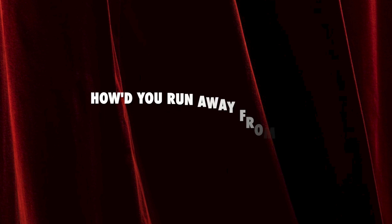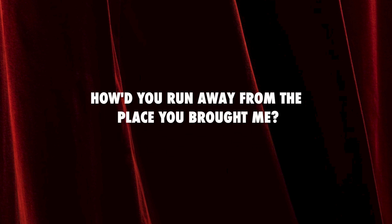How'd you run away from the place you brought me? I did it to myself though, go ahead and blame this on me.